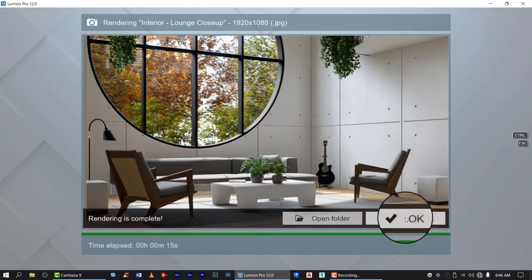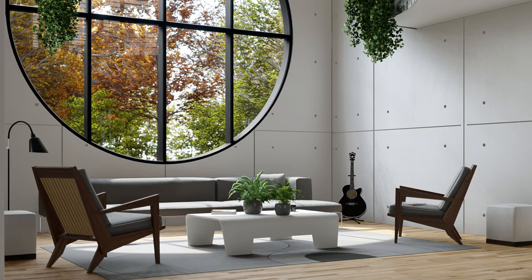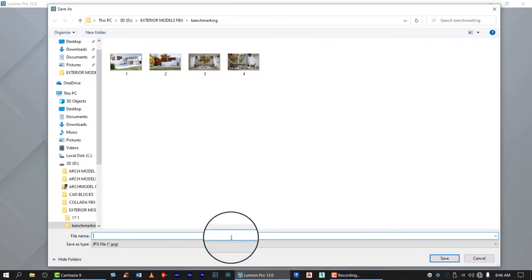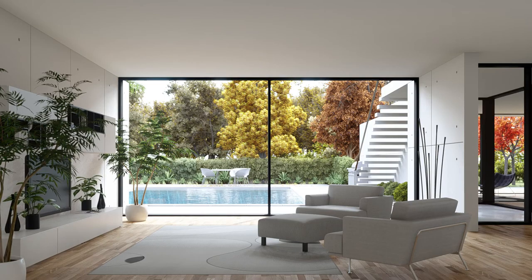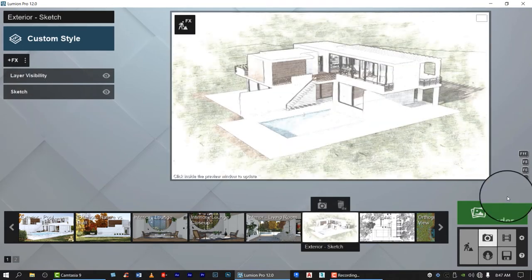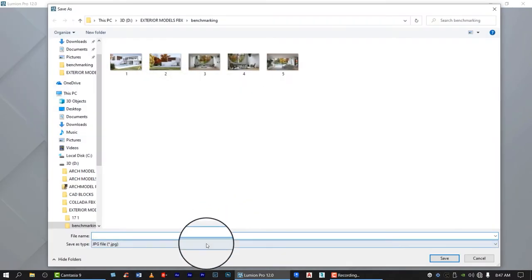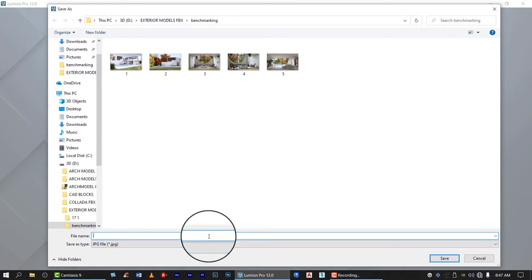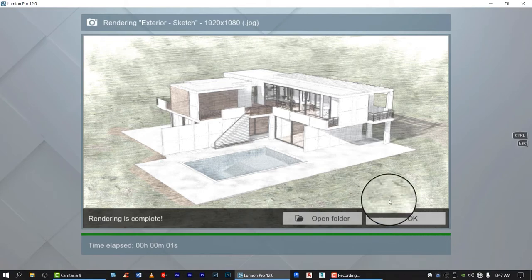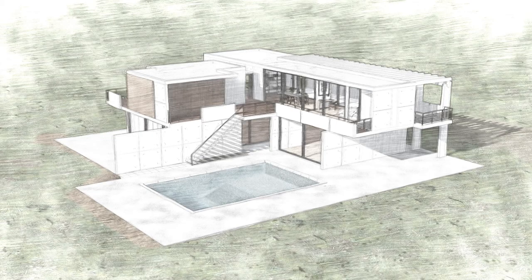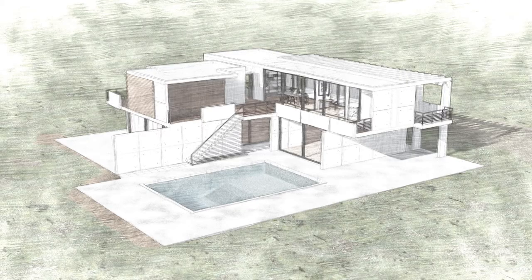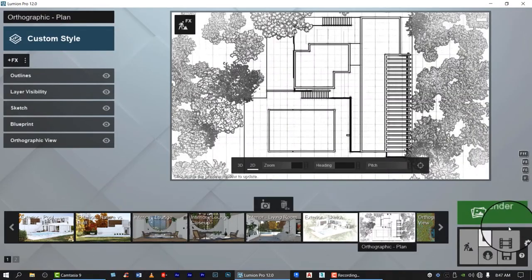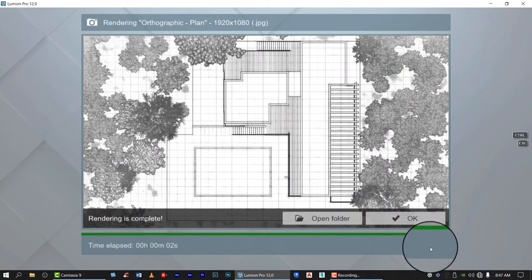Another 15 seconds for the interior scene. 15 seconds. How about this one? The top view, 12 seconds.